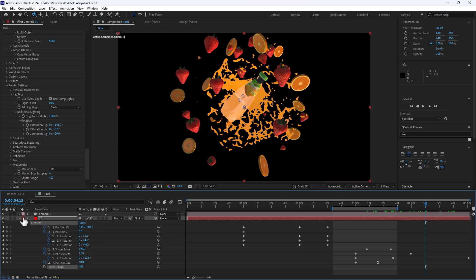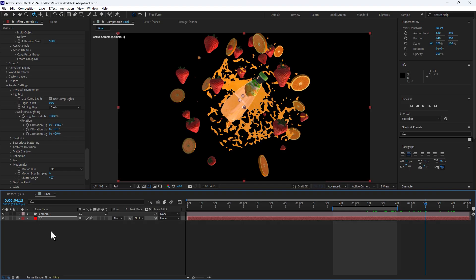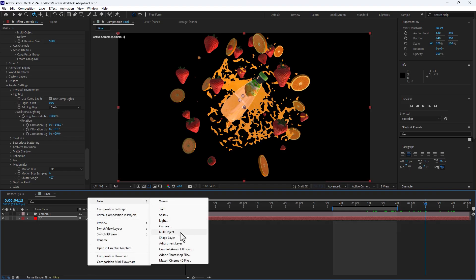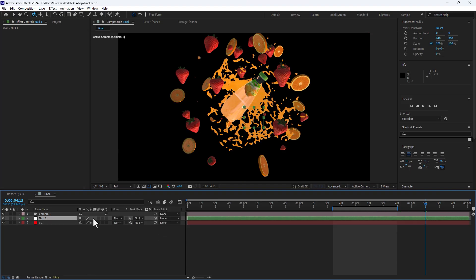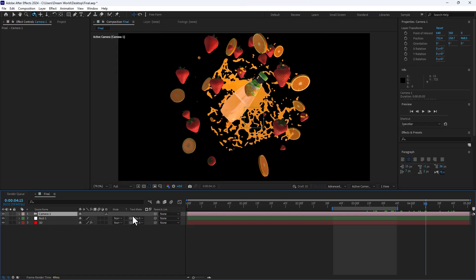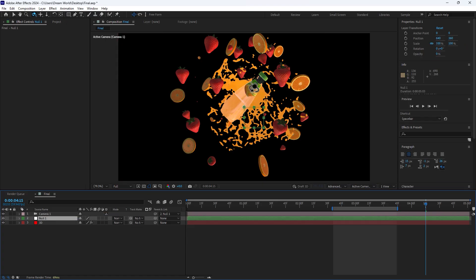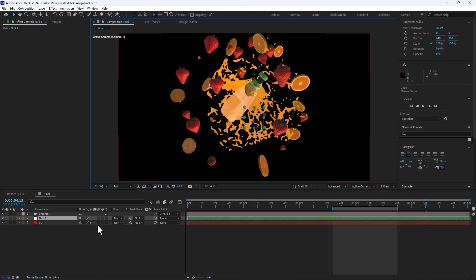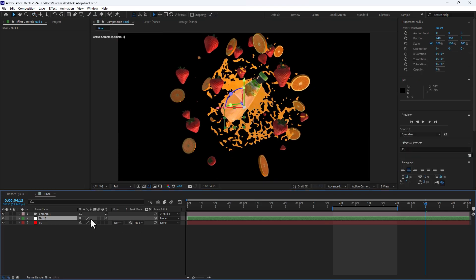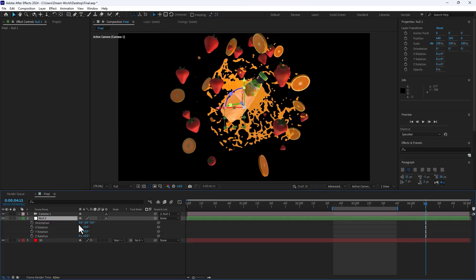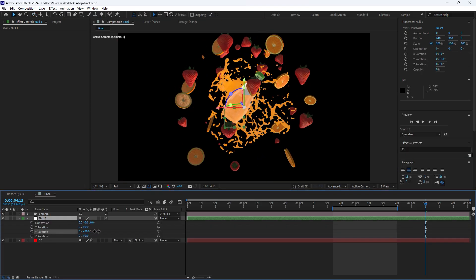I need to animate the camera too. Right-click and create a new Null Object. Parent-link the camera to the Null Object. The camera is now linked. Turn on 3D and press R to control the rotation.